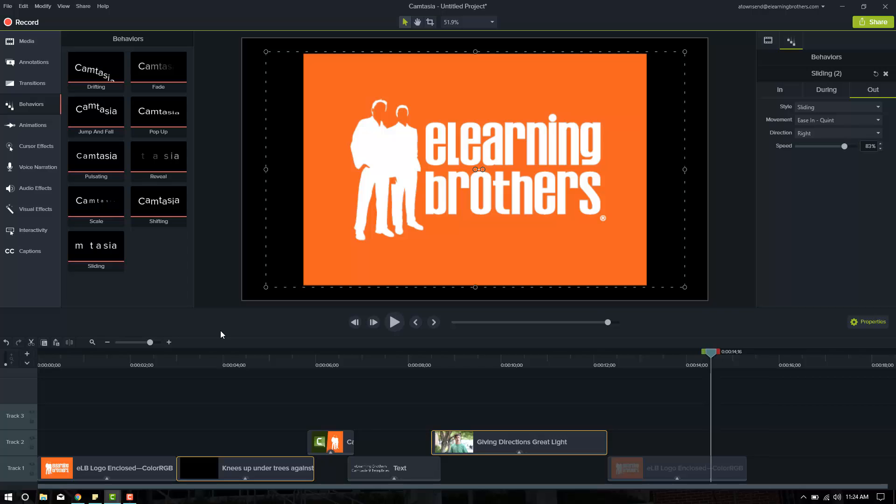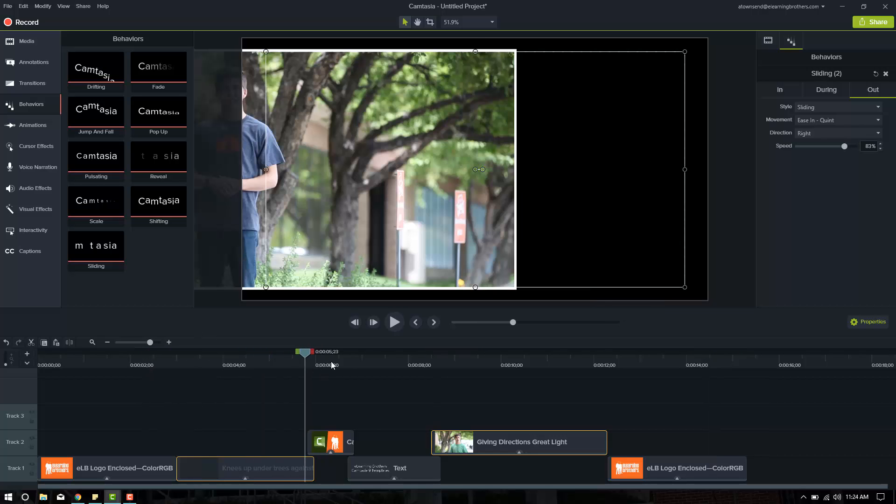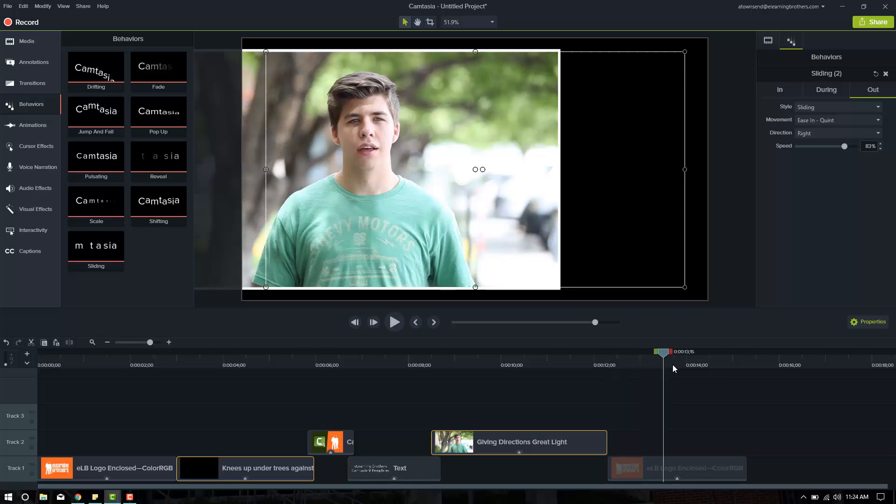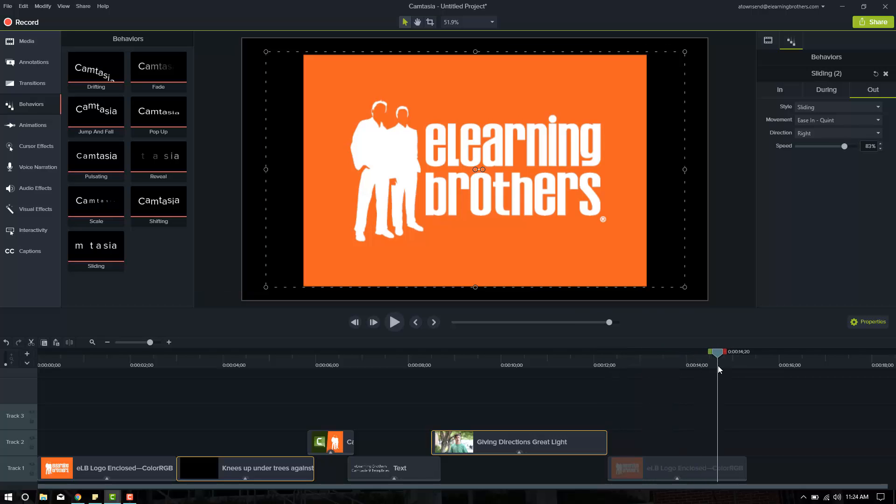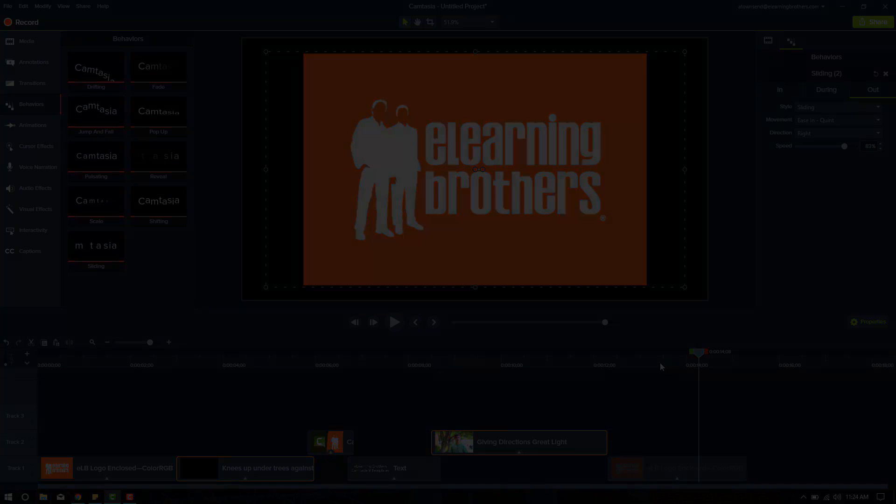And there you go. I did all of that using behaviors, no animations. And the behaviors still made it work out very, very nice. These behaviors are fantastic. And I hope that you have the best of luck using behaviors in your productions.